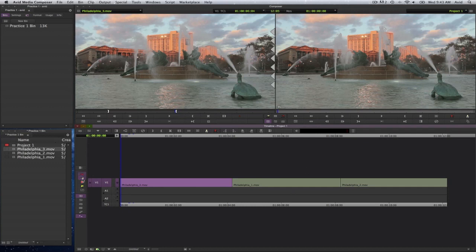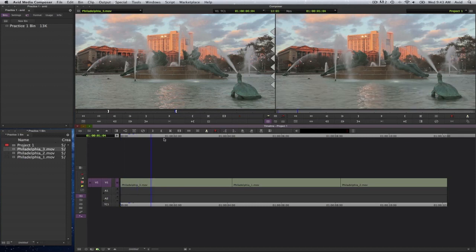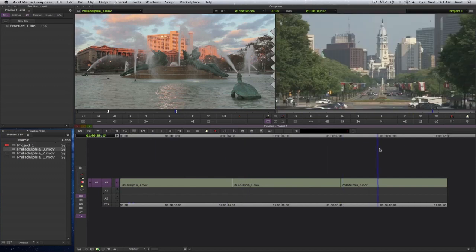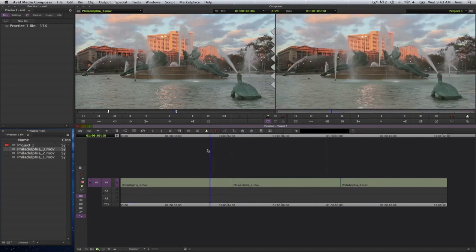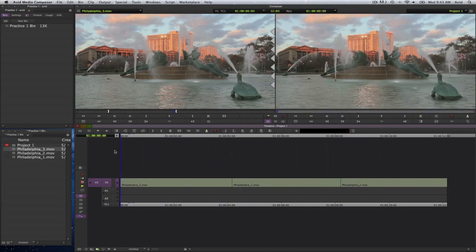That's the difference between these two buttons in your smart tool palette here. And that's how you create a rough cut in Avid Media Composer 6. This is Lewis here for Chesapeake Systems.